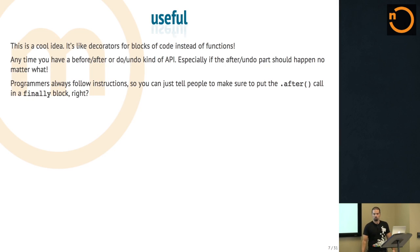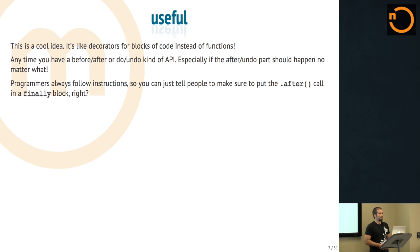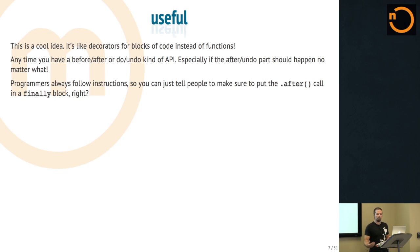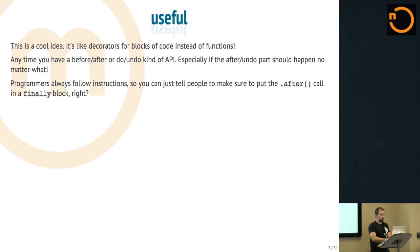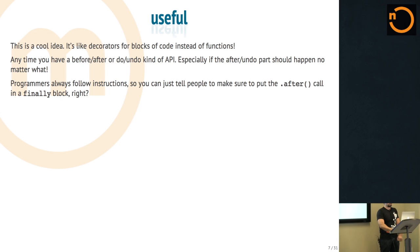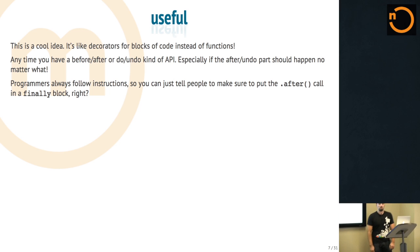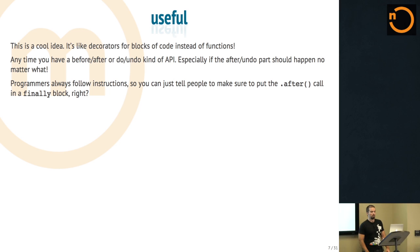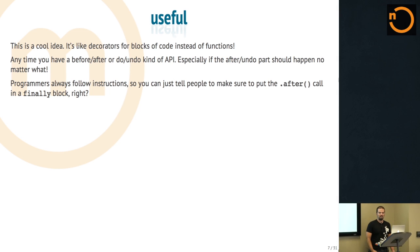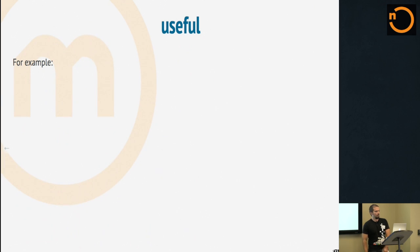It's like decorators for blocks instead of just decorators for functions. Any time you have an API that has a before and after step, or a do and then undo kind of step, you should use something like this. Or alternatively, programmers always follow instructions so you can just tell people to always put the after call in a finally block and they'll obey you.